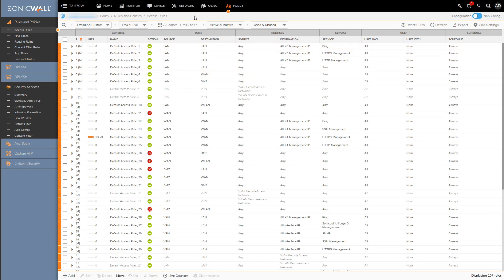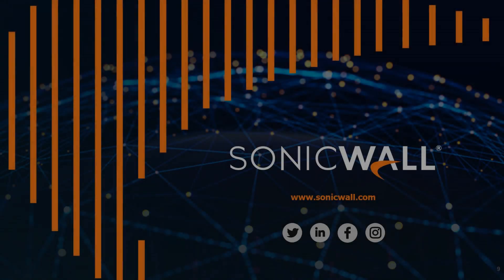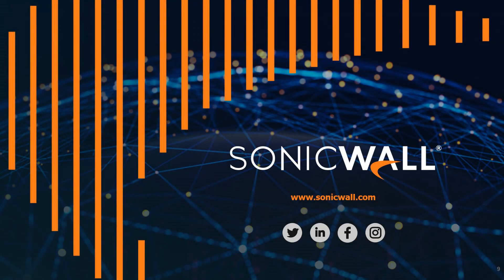And then once that's done, IPS is pretty much set up and ready to go. So that will be the end of this video. Thanks for watching and we'll see you next time.